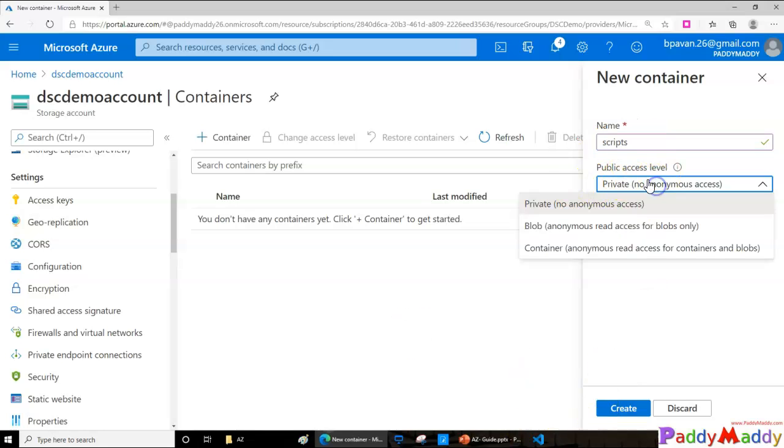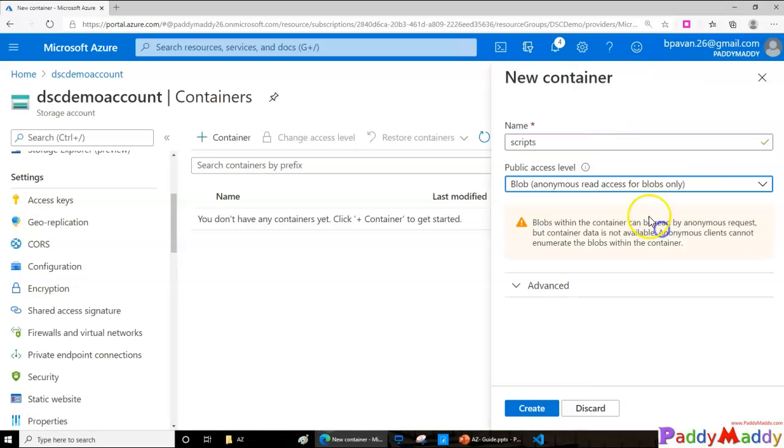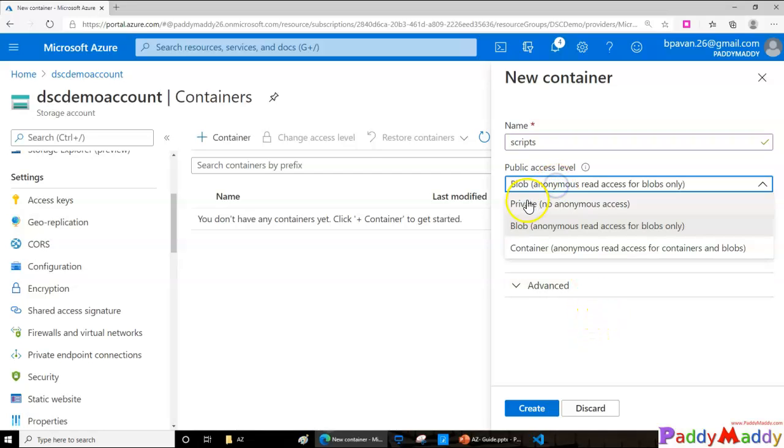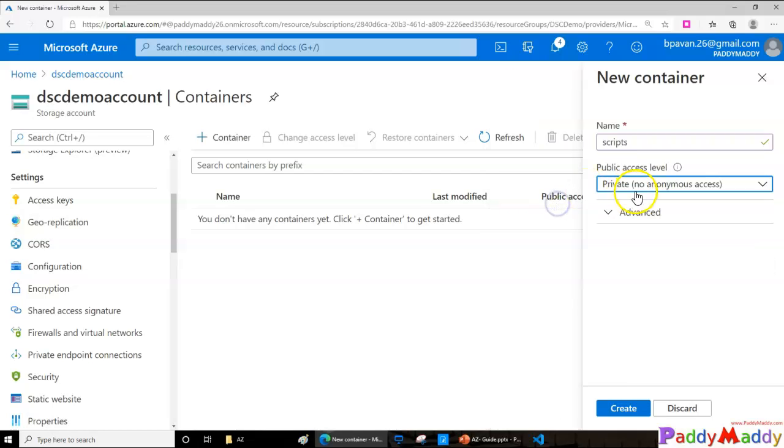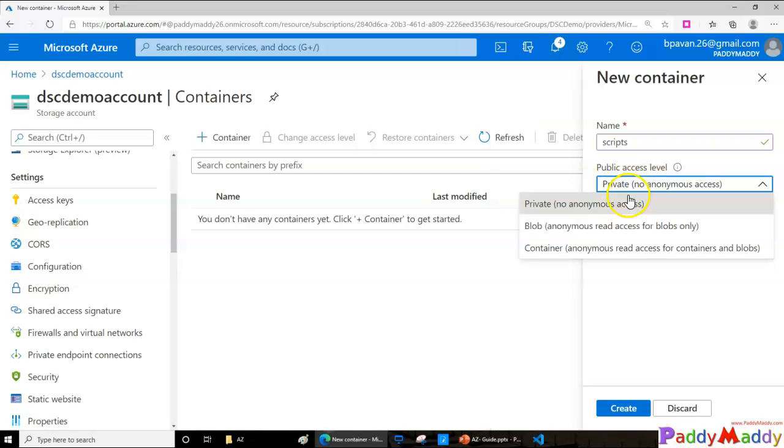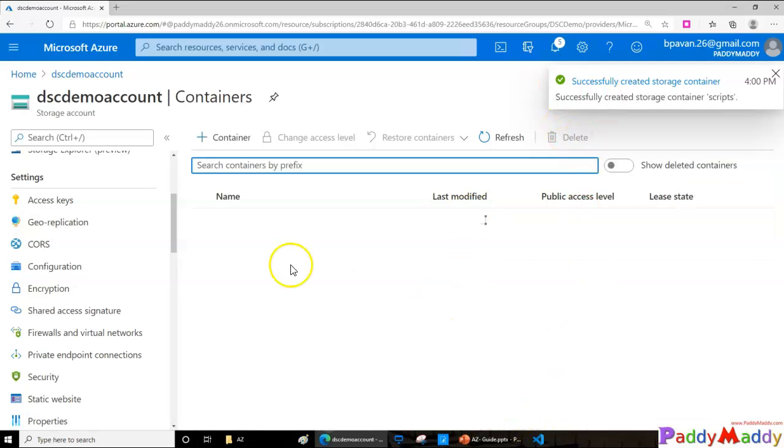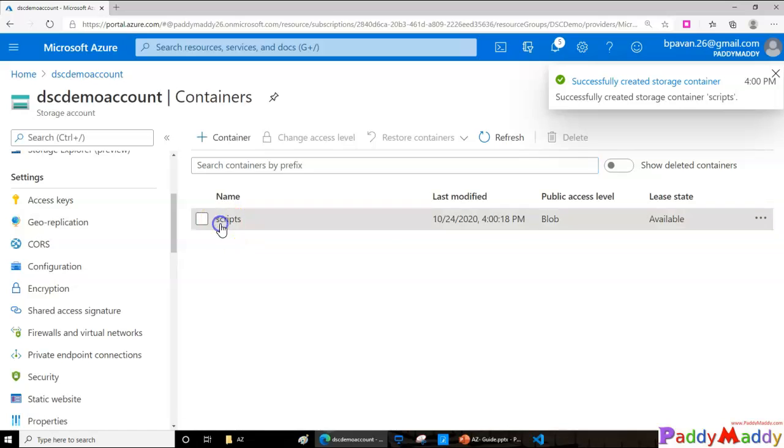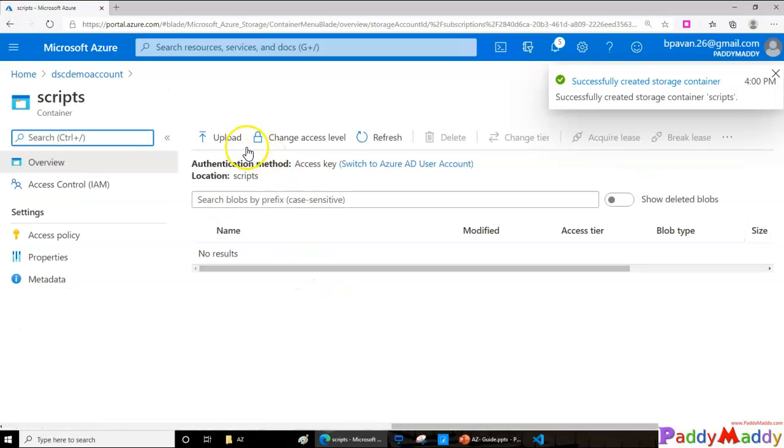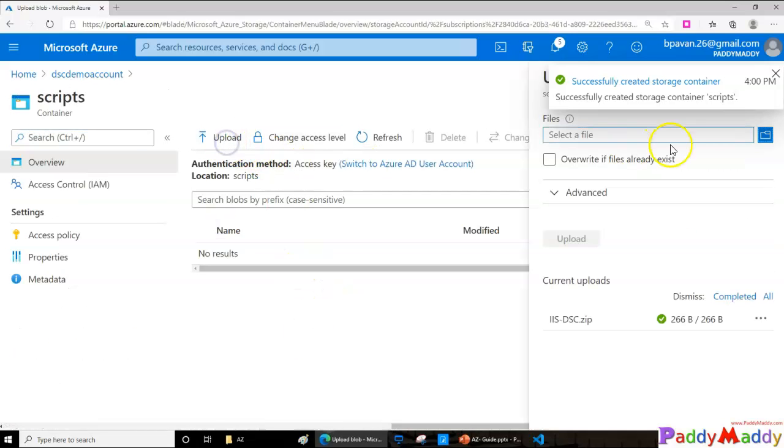This one I wanted as a blob anonymous read so that I can actually upload and I can read it from anywhere. In a normal way, as we talked in the blobs lecture, we talked about private. When we go with private, it will require your SAS access keys and other things, but since it's a lab, I'm trying to upload with anonymous blob and create. This would create a container called scripts.